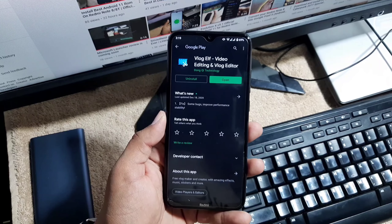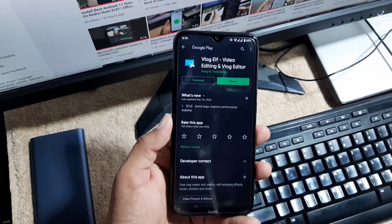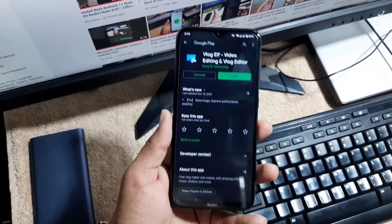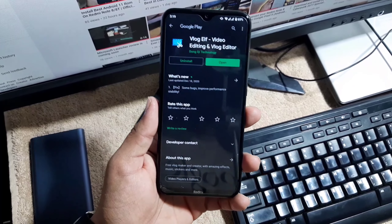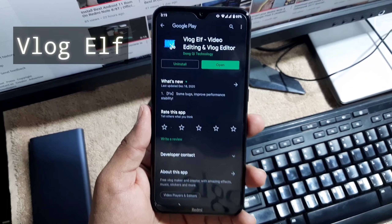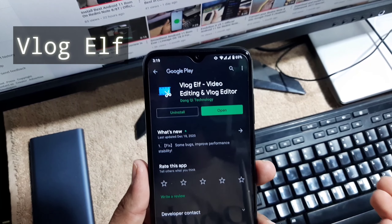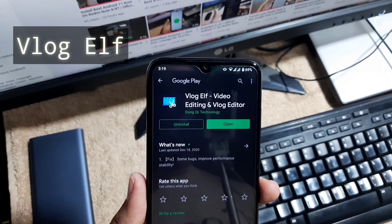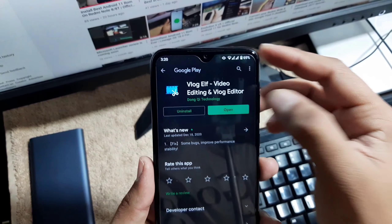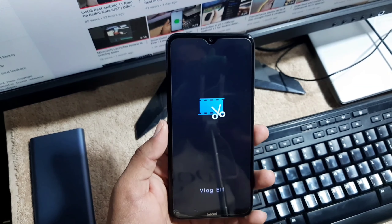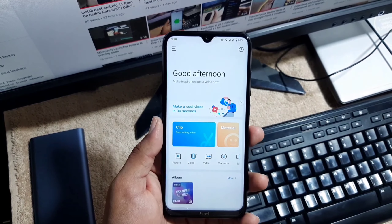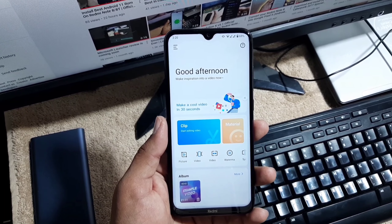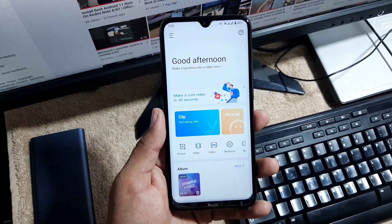Hey guys, Fahad is here. How are you doing today? I hope you all are doing good and welcome to another video. Today I have something to share with you guys. This is an application named Vlog Elf video editing software and this is a completely professional video editing software.